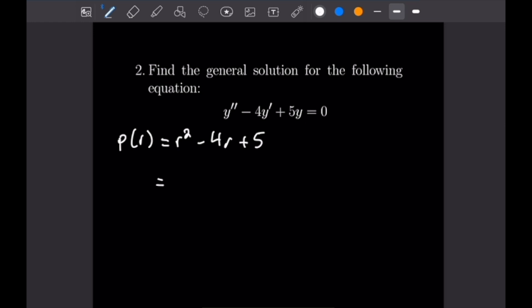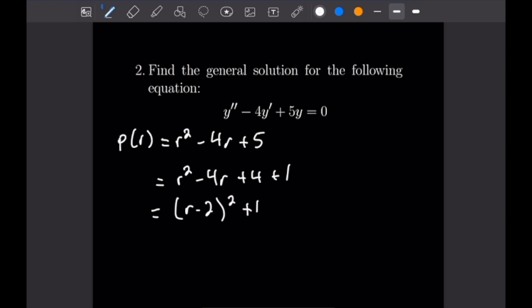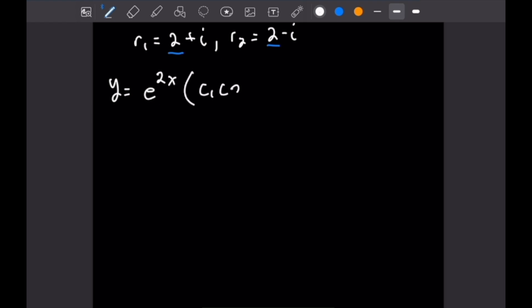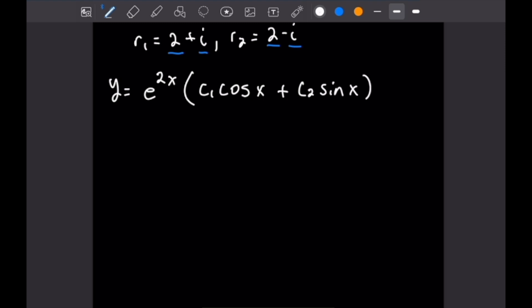We can see this is just 1 plus our previous characteristic polynomial: R squared minus 4R plus 4 plus 1, which equals (R minus 2) squared plus 1. This gives us complex roots R1 equals 2 plus i and R2 equals 2 minus i. So the general solution is Y equals e to the 2X times (C1 cosine of X plus C2 sine of X), where lambda equals 2 and omega equals 1.